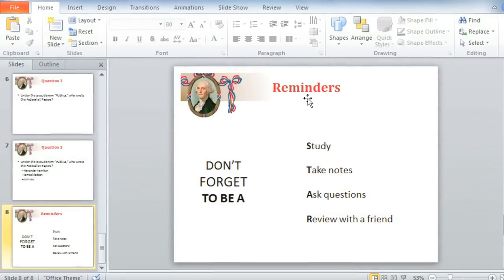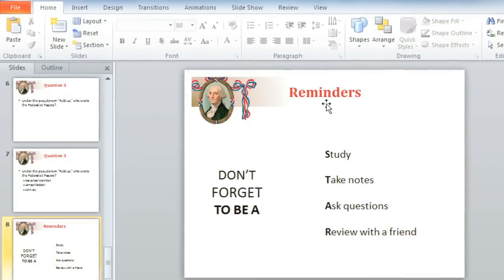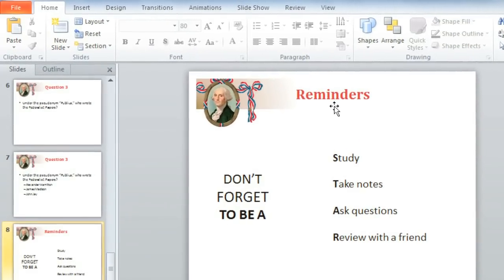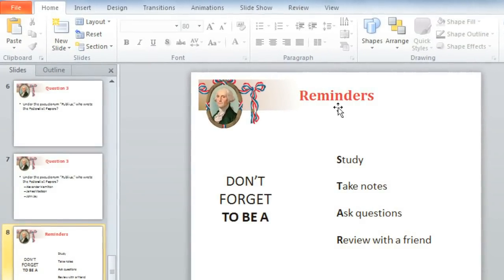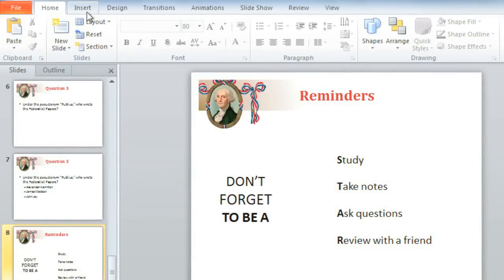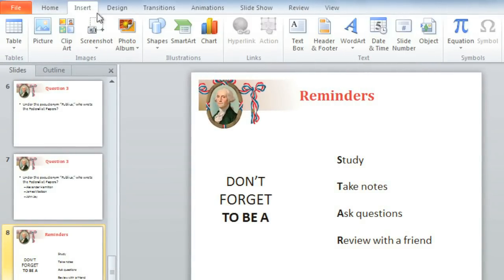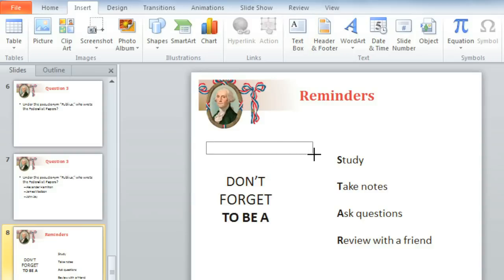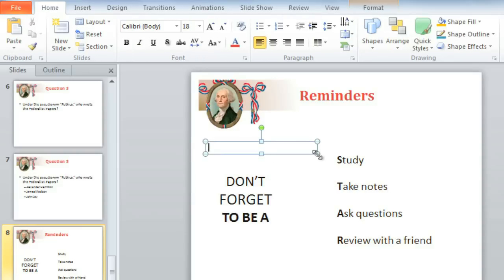Why don't we see what we can do to finish the last slide of this presentation? To insert a text box, you'll want to go to the Insert tab, and then the Text Box command. Your cursor will look like a tiny upside-down cross as long as the command is active. Now you can click, hold, and drag to draw your text box, release your mouse, and you're ready to type.